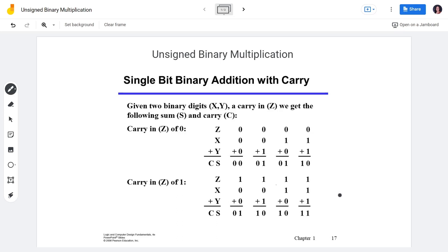We need to remember these binary addition principles because we will use binary addition with partial products in binary multiplication. Now let's have an example to illustrate how unsigned binary multiplication is done.